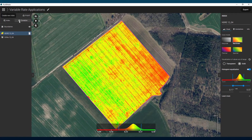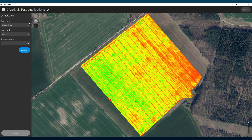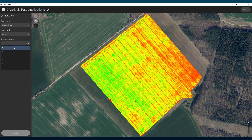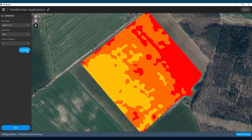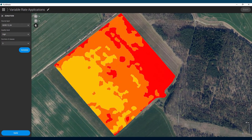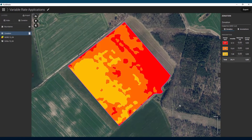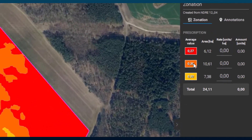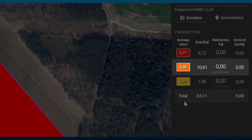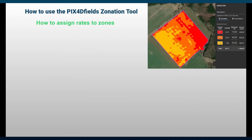With the Zonation Tool, we now simplify the NDRI layer into zones. Select an uneven number of zones so that the zone in the middle of the list represents the average of the field. Now that we have the zones, we need to calculate the individual rates.